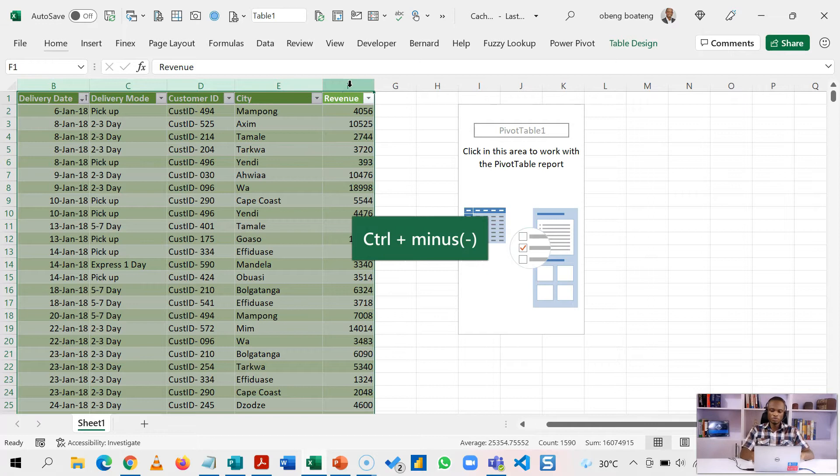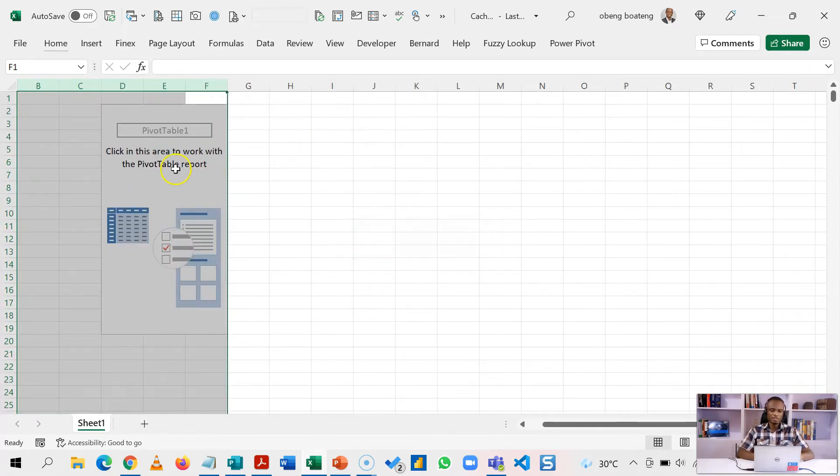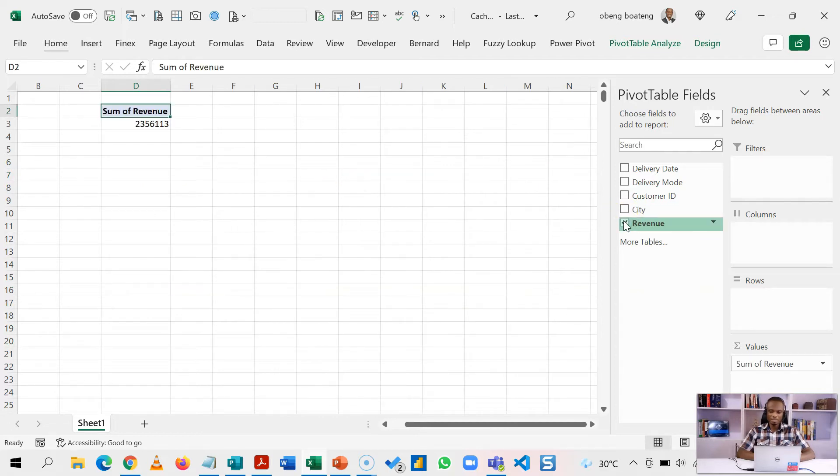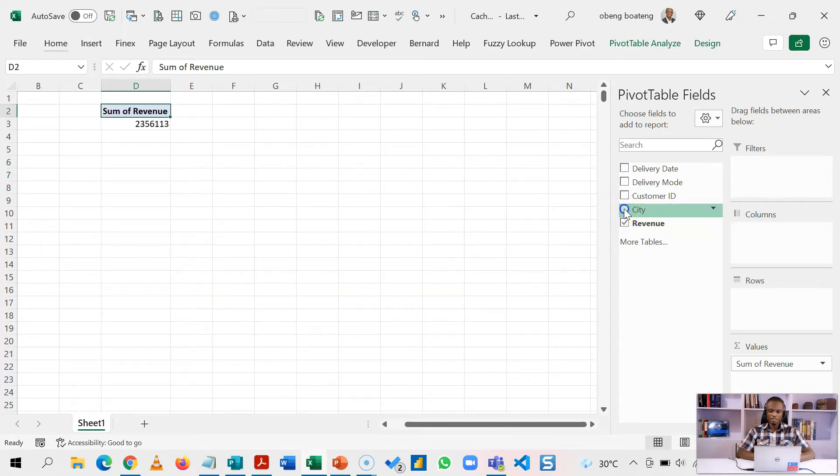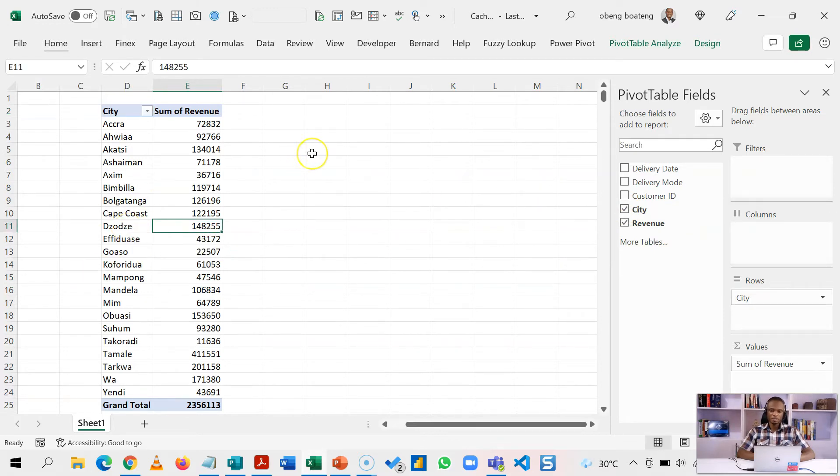I'm going to demo that here. I'm going to control minus, delete this. My data is out of sight. Because of the cache I'm still able to analyze my data, let's say by city. This is reading from the cache.